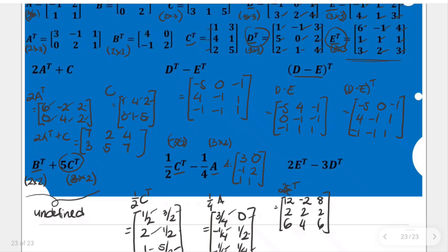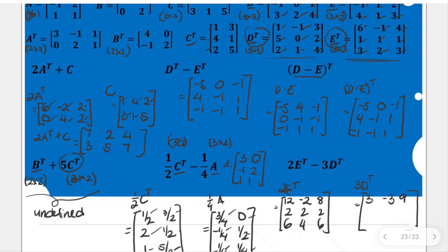Now, thrice the transpose of D — multiply all entries by 3: 3, negative 3, 9; 15, 0, 6; 6, 3, 12. This gives us thrice the transpose of D.